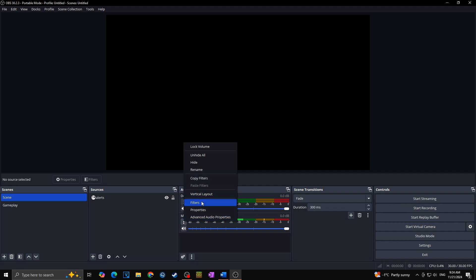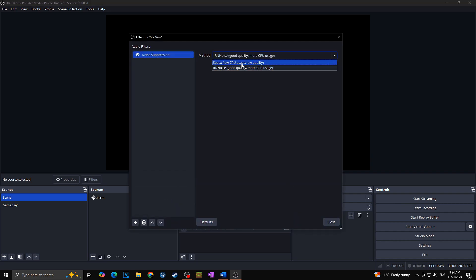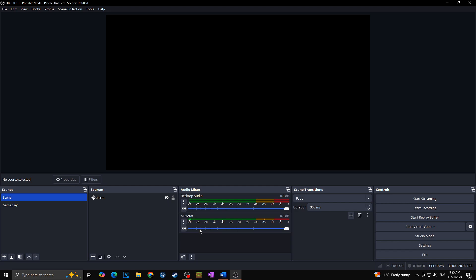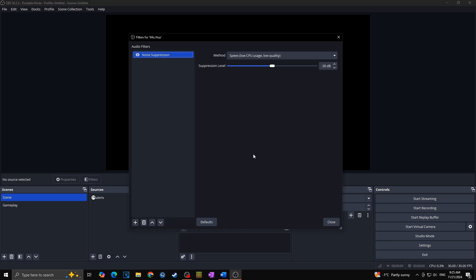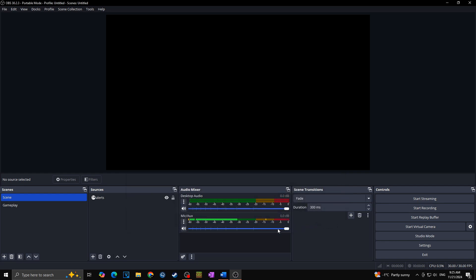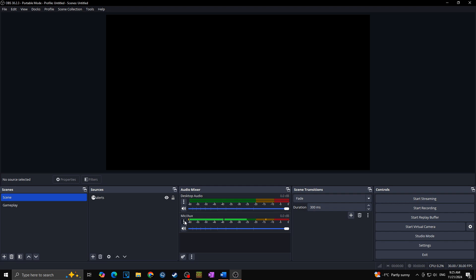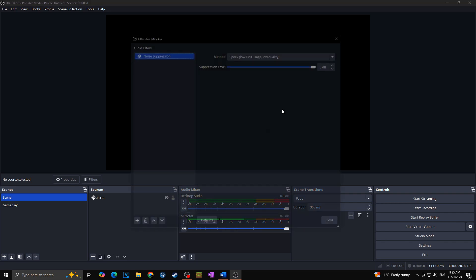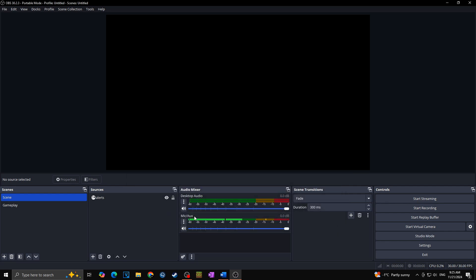In case I would choose the second option you can see that we can set up the suppression level. You can keep it on the default as it is at minus 30 dB. As you can see it removed the background audio noise as well. But in case you would like to just hit the sweet spot, you can put it to the top, close, and then when you see that it still has some noise you will go back to filters and slightly move it to the left until you see no background noise inside your audio mixer.